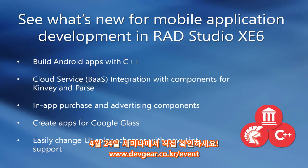Also new in RAD Studio XE6 is our cloud service BaaS integration with components for popular backend as a service providers such as Kinvey and Parse.